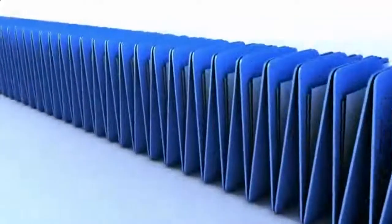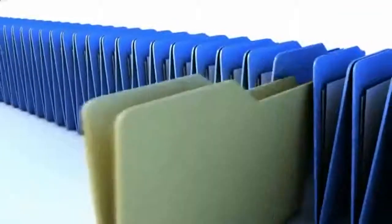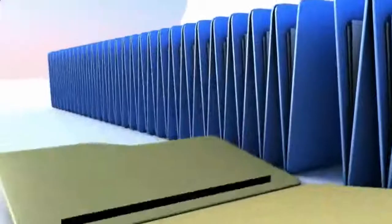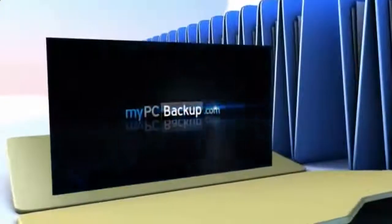Want to know what the best way to backup your computer files is? The answer is easy. Let My PC Backup do it for you.